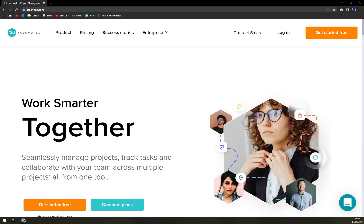Hello guys, my name is Matthew and in today's video we are going to talk about Taskword, which is a very nice project management software. We will go through some pros and cons, I'll tell you more about Taskword itself, we'll check the pricing, and also we'll do a little sneak peek into Taskword so you know what you can expect.